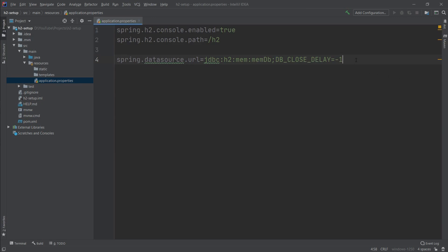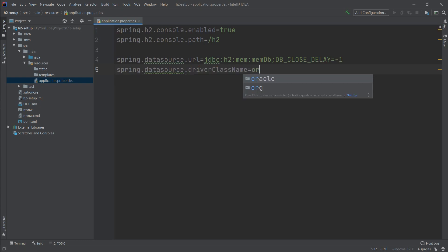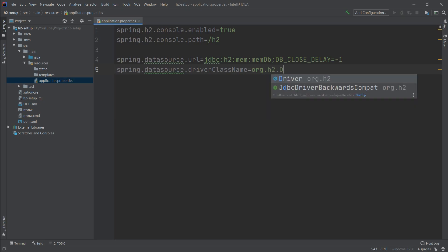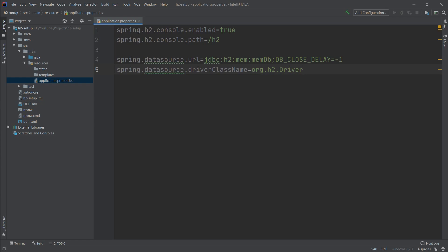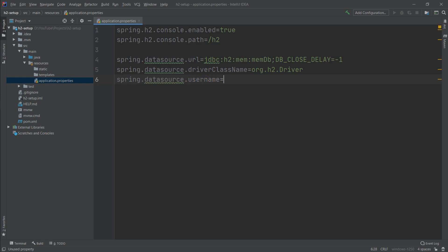Next on the list is the driver class name: spring.datasource.driver-class-name set to org.h2.Driver. The two last properties needed for database connections are username and password. We set spring.datasource.username to 'sa' — the default value — and the password is left as empty by default.